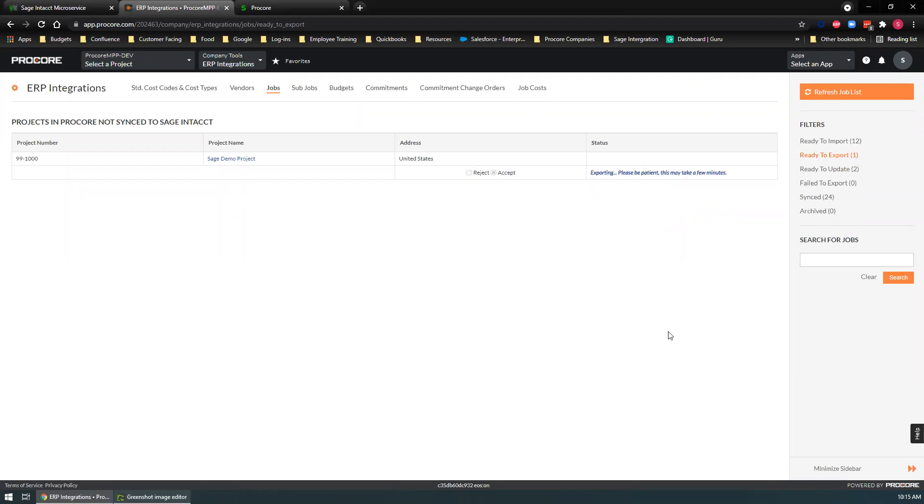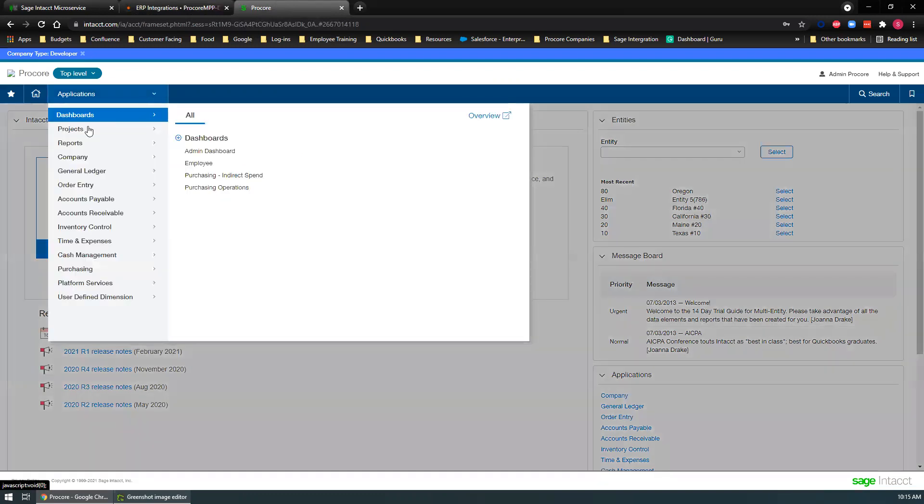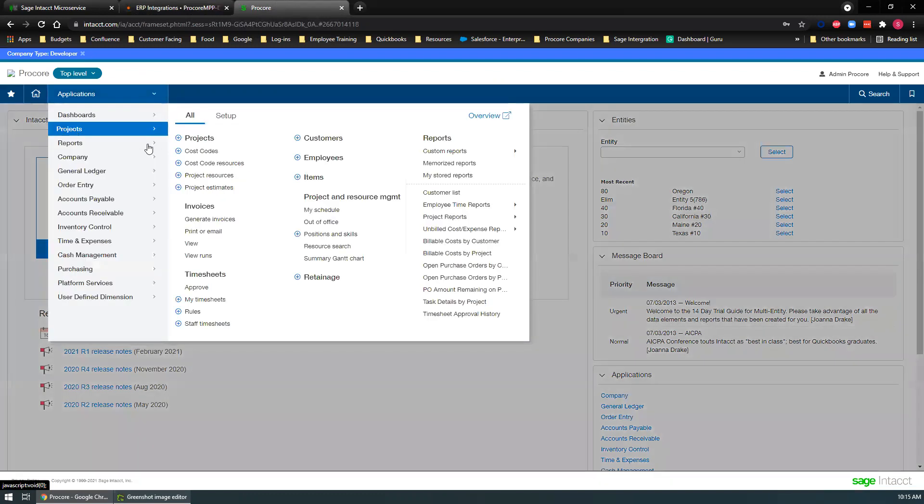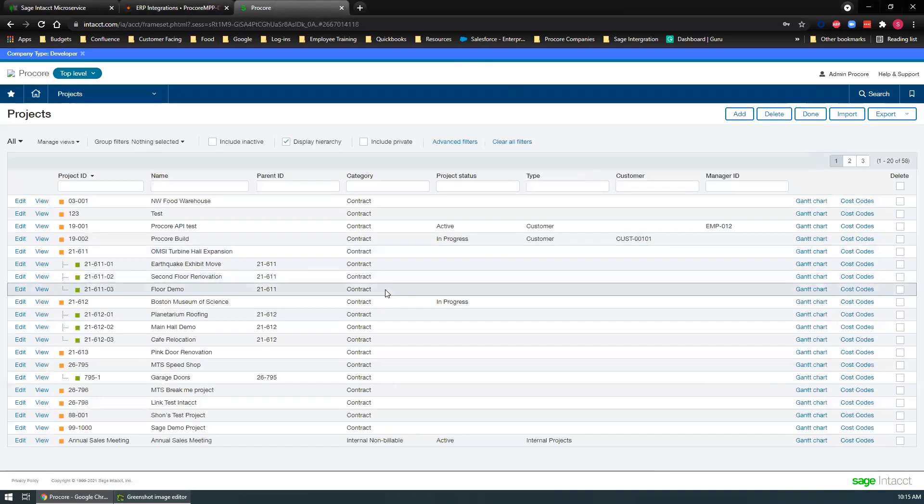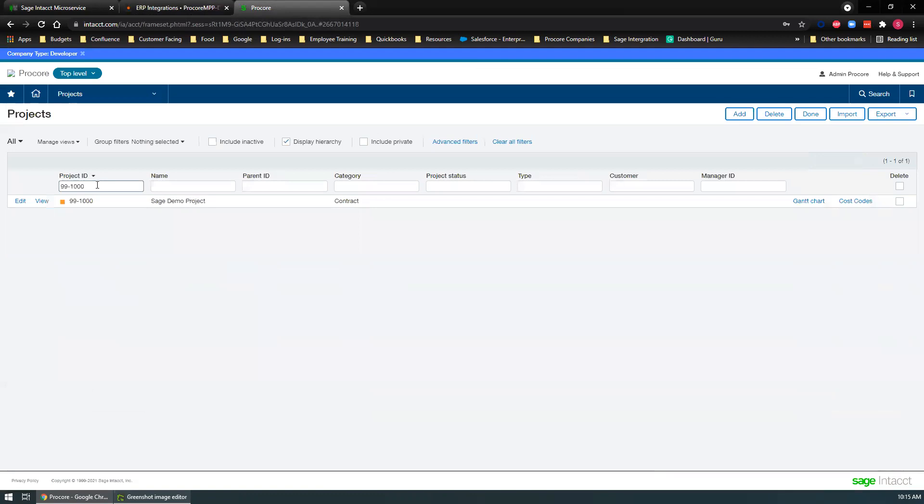And in a few moments, it should be over in our Sage Intacct. Let's go check in Sage. We'll go into projects and search for that. And there's our brand new project.